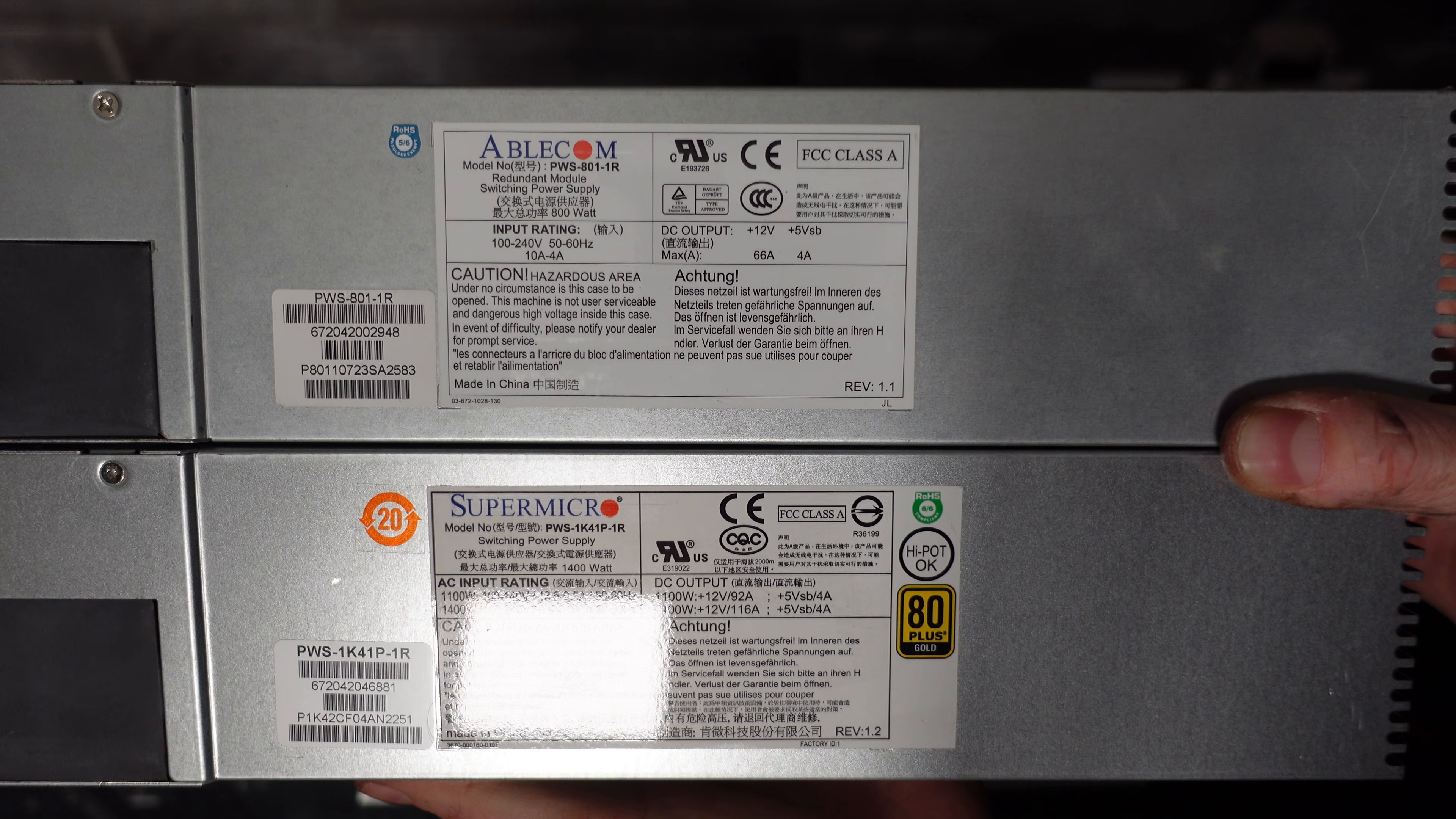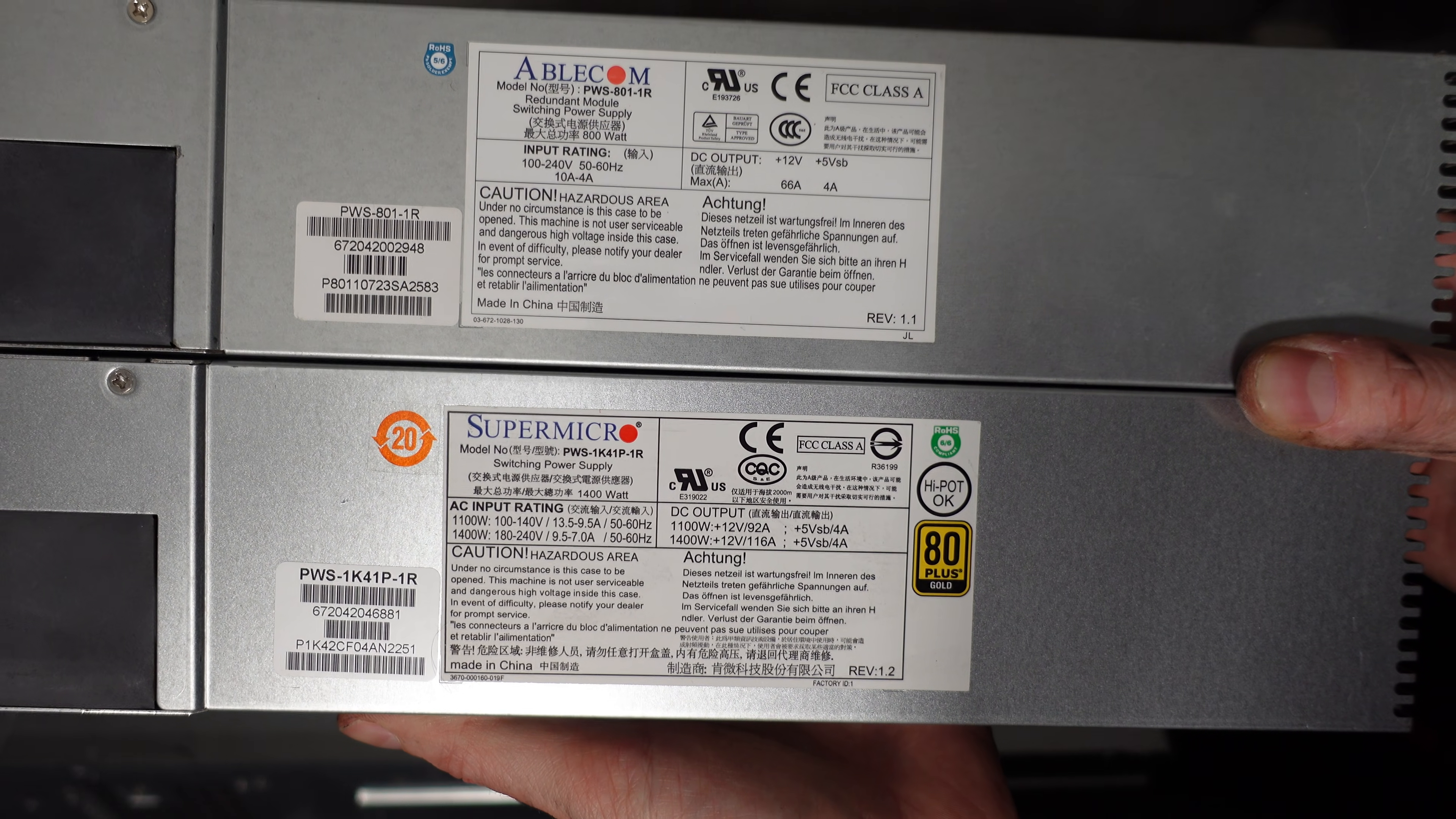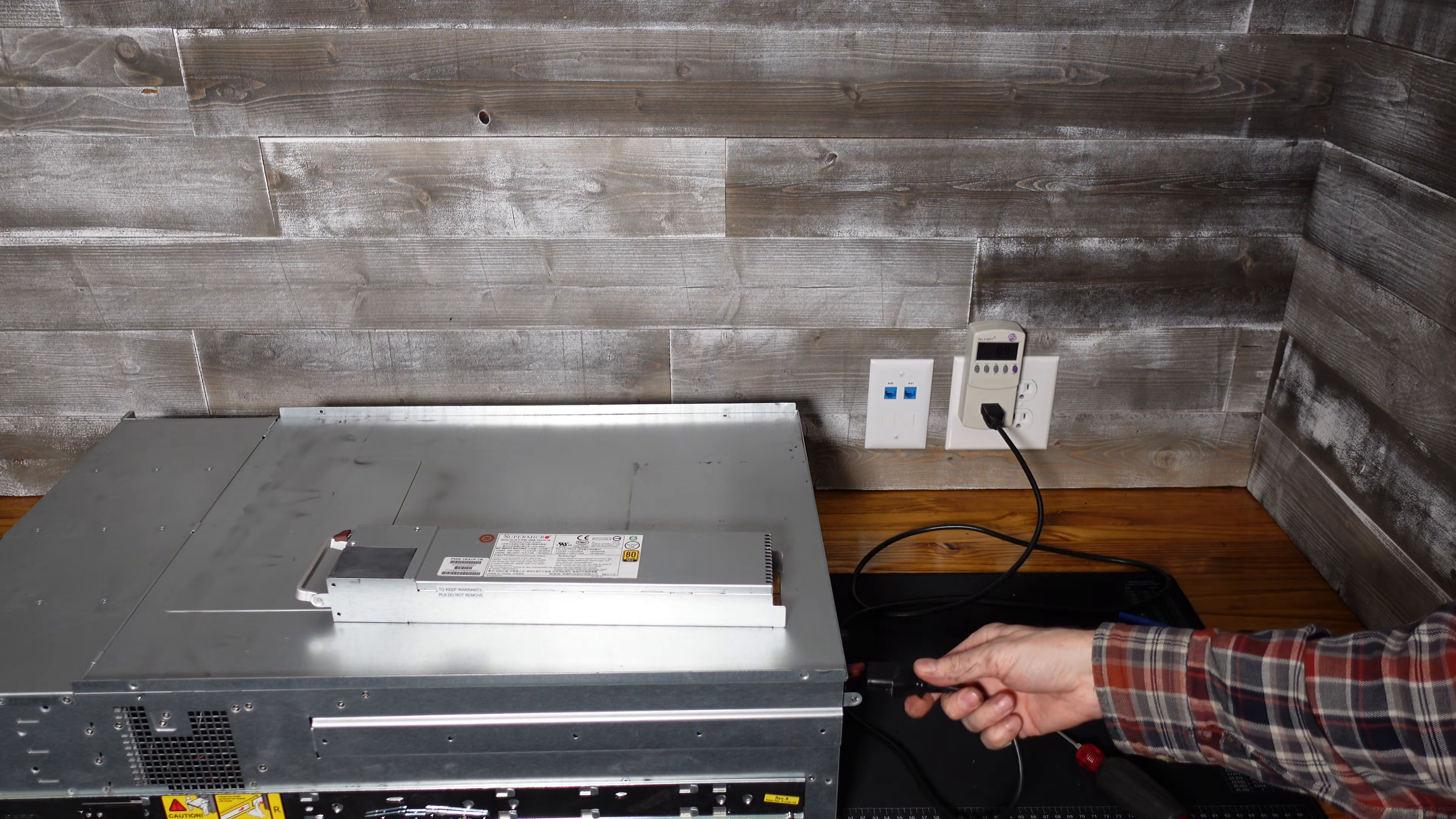Now one thing I do want to test quickly here is seeing what the idle power is of a smaller wattage power supply. So the power supply in the bottom is the original 1100 watt power supply. The power supply in the top is an 800 watt power supply and here we go.